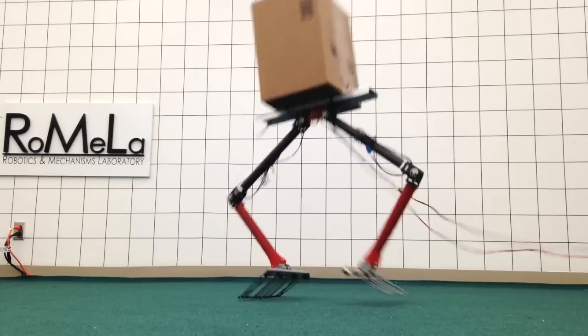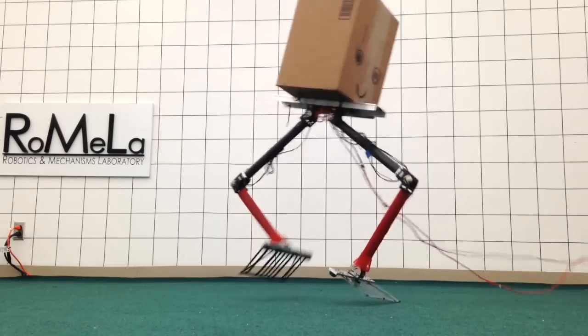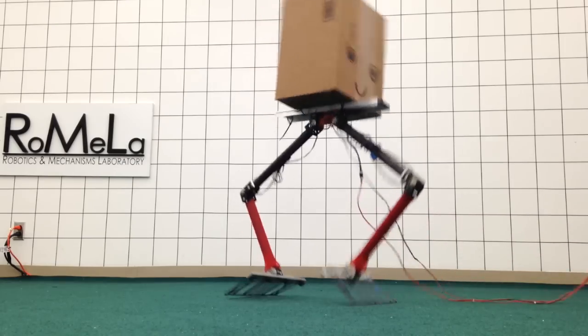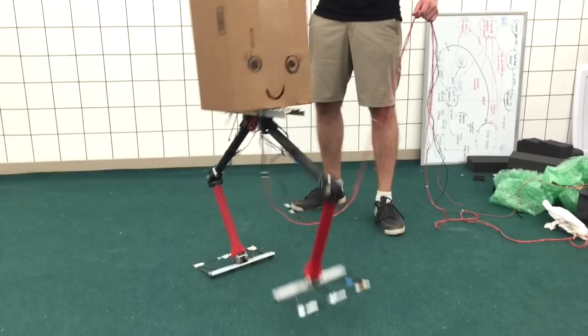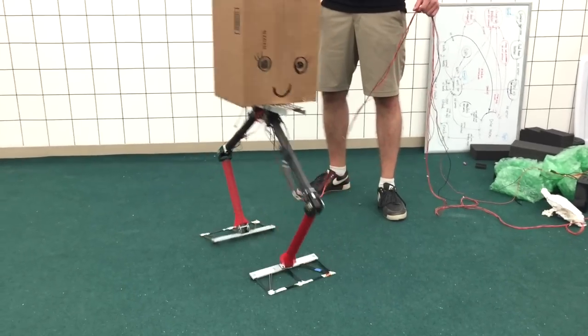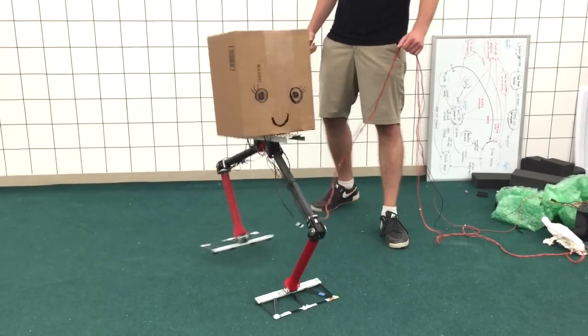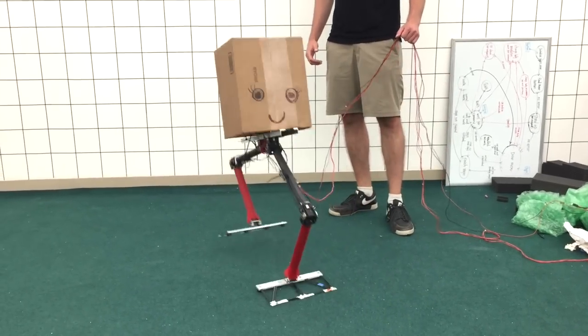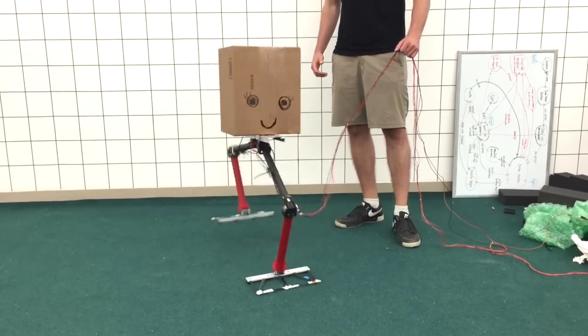After two weeks of grueling work, we present NaviRoss, a non-anthropomorphic bipedal robotic system, a fresh new approach to a simple, lightweight, and practical bipedal robot.